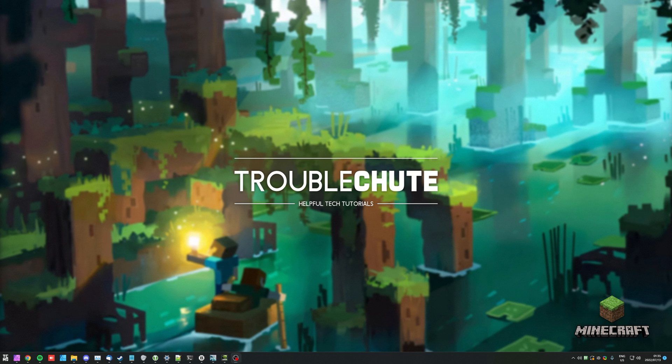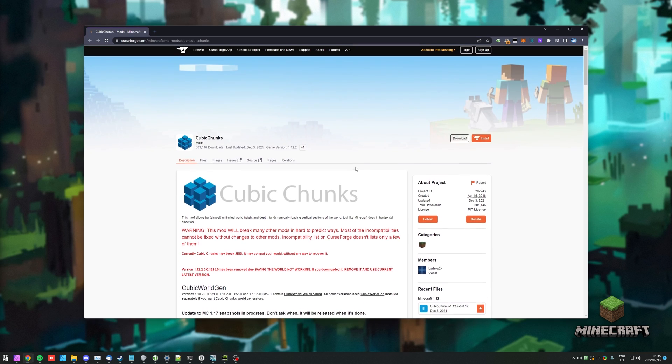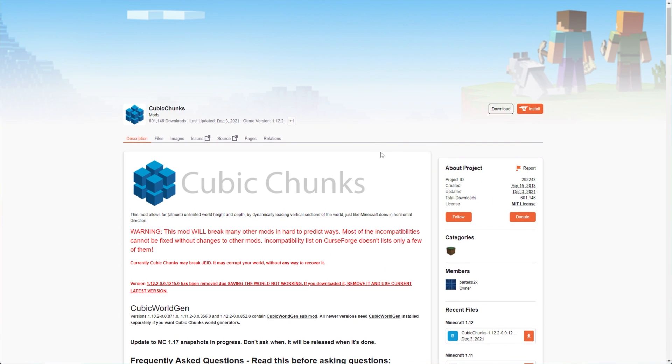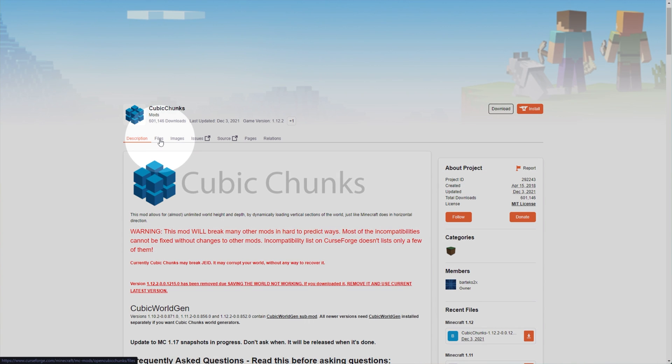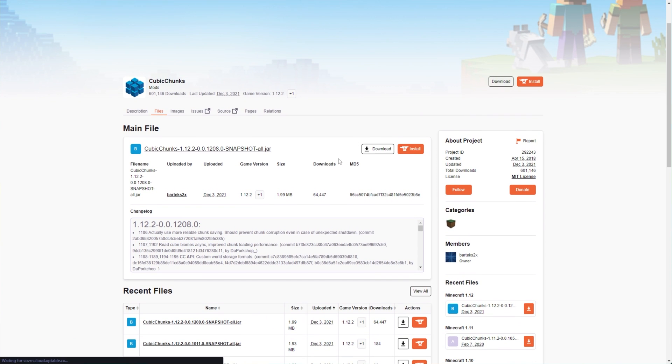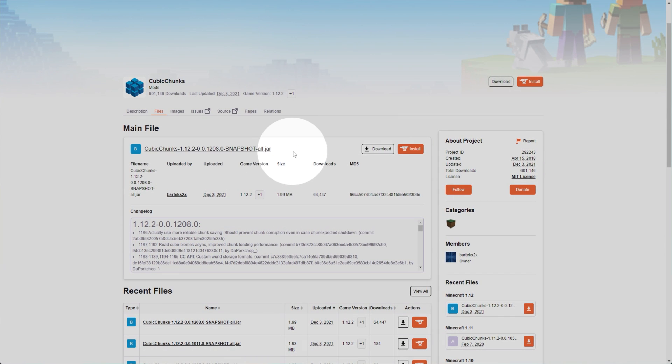In order to download and install the Cubic Chunks mod, you'll need, of course, the Cubic Chunks mod, which you'll find linked in the description down below. Latest game version 1.12.2. I'll head across here, then head to the Files tab here, and simply looking at the latest version over here, click Download.